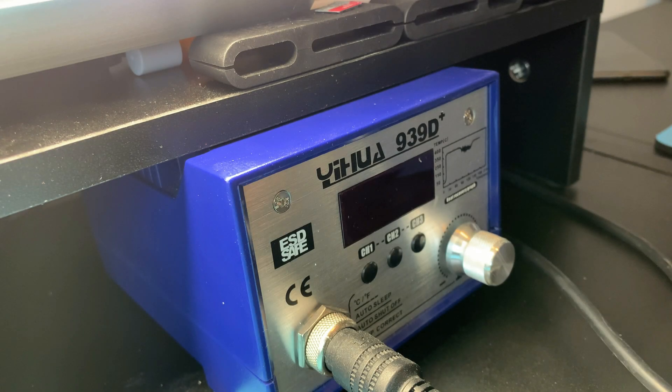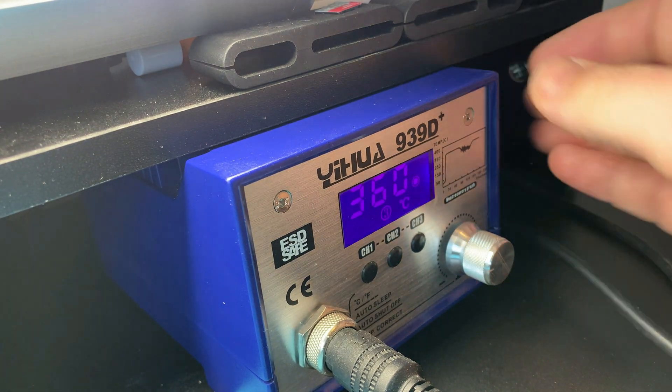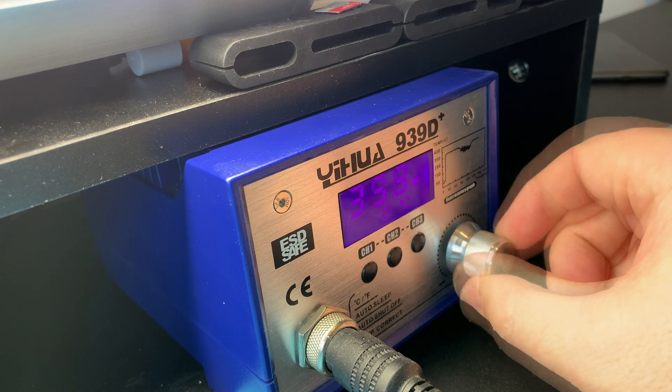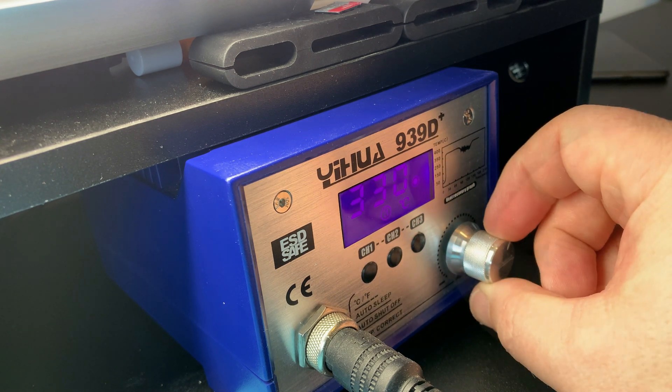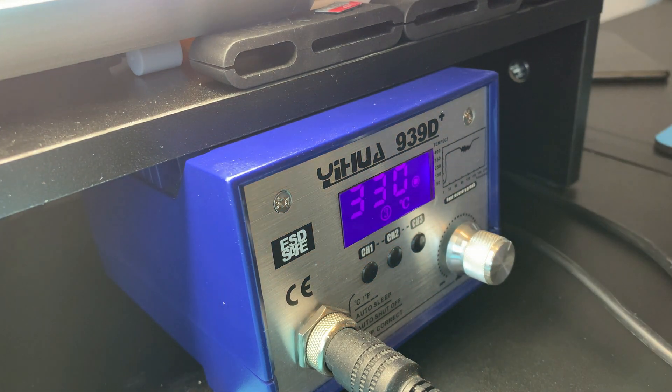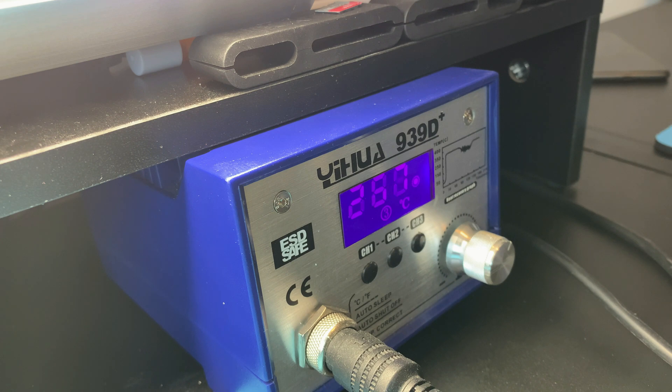So let's warm up the soldering iron and get stuck in. I like to start with the most difficult pieces first, to get them out of the way. I'm setting the temperature to a comfortable 330 degrees centigrade, as I don't want to damage the mainboard.